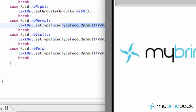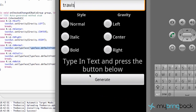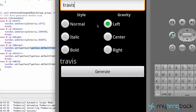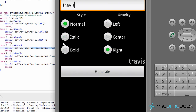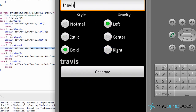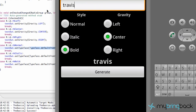Let's double check our application. I'll put in Travis, generate, and then right, center, left — that works. Normal, italic, and bold — and there we go. Our application is working. Hopefully you guys get the basic concepts I was trying to teach even though it was rough. I'll catch you in the next tutorial where we'll start on our next little application. Thanks again for watching, subscribing, giving thumbs up, and check out the website as well — there's a form there and you can double check your source code.